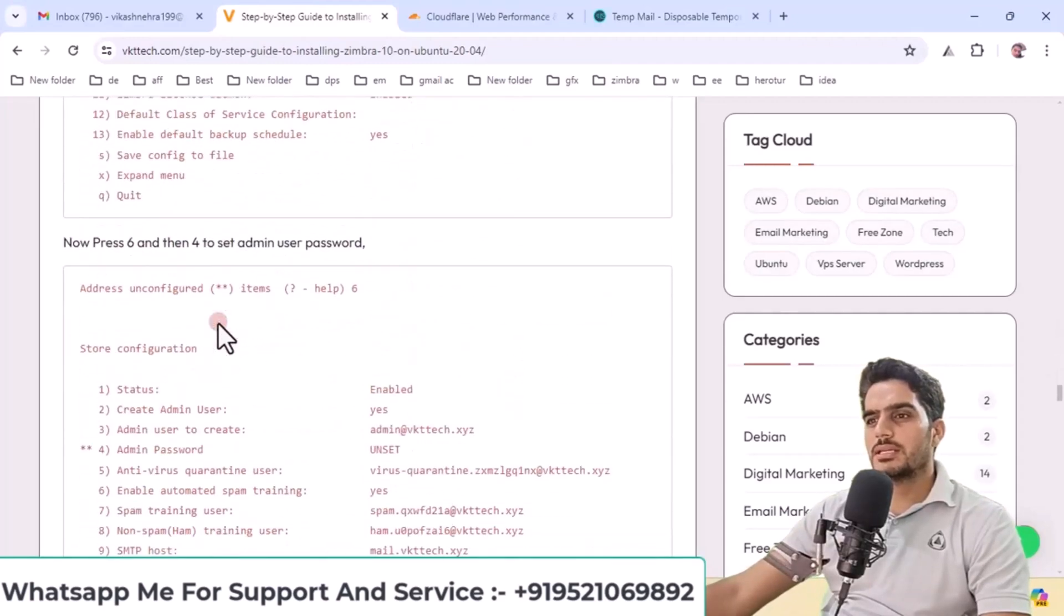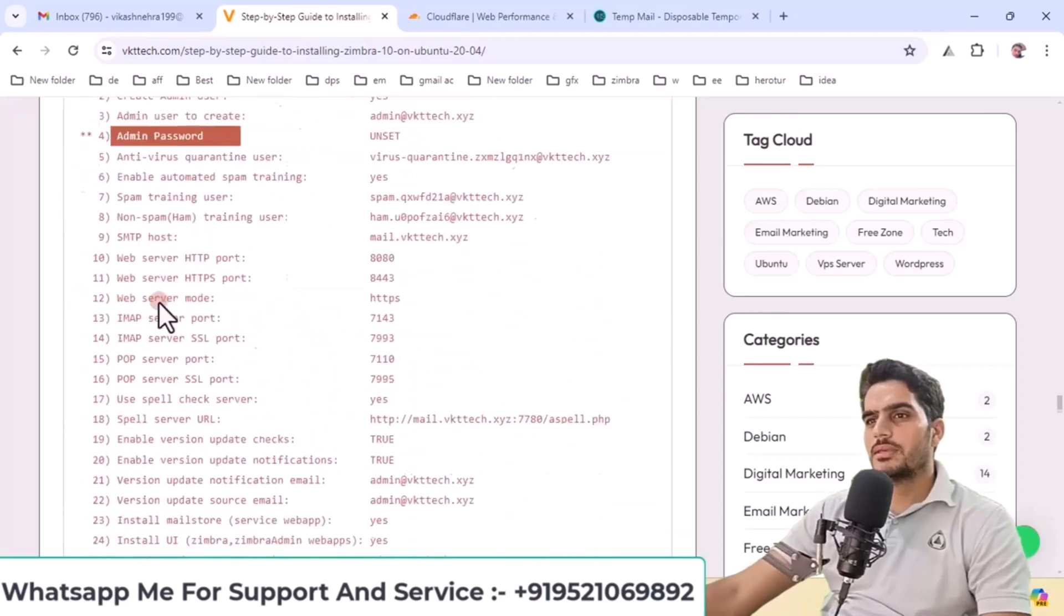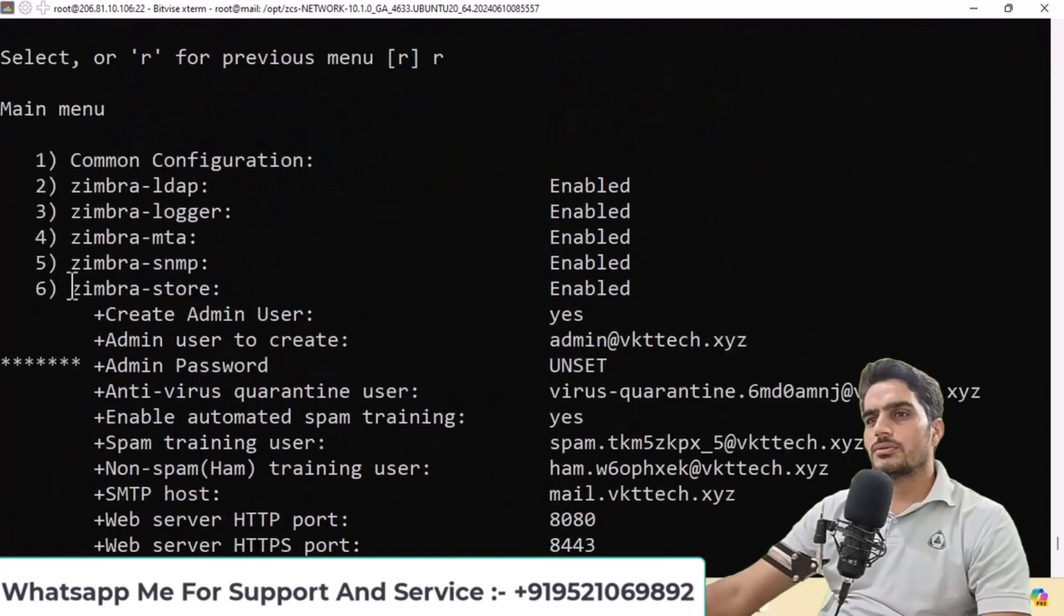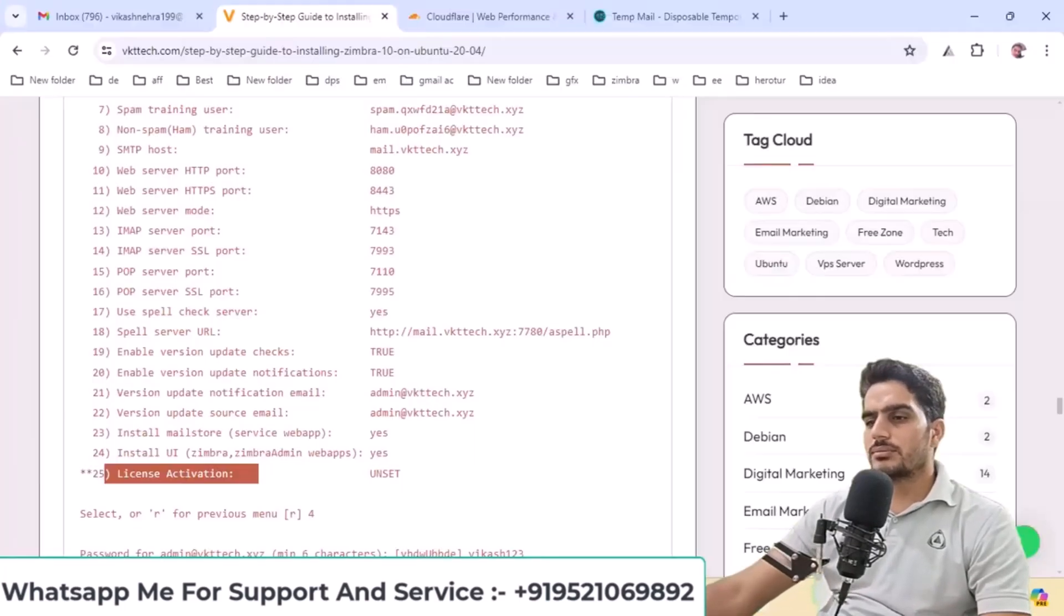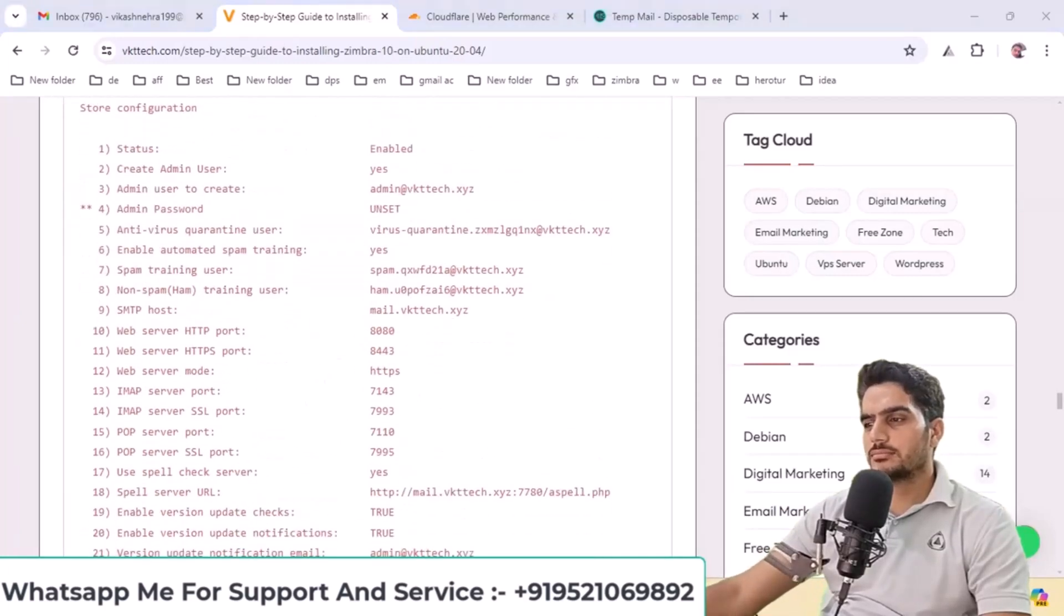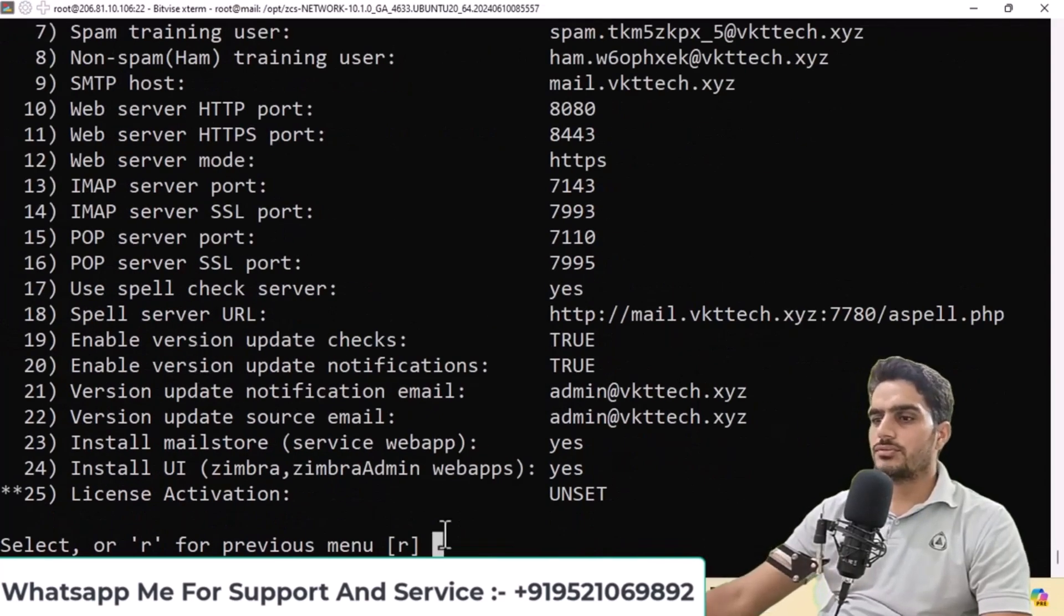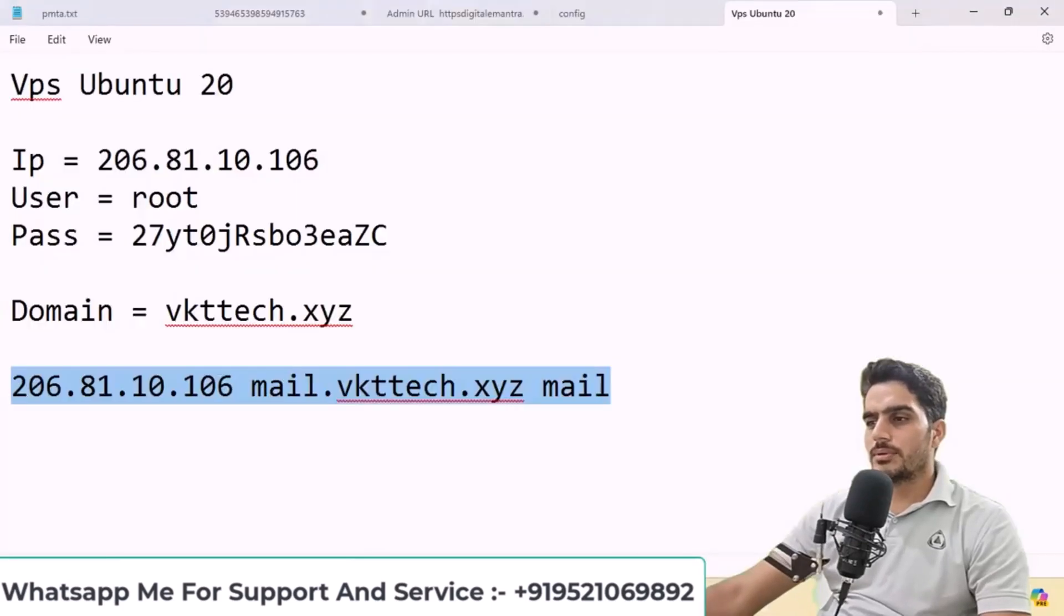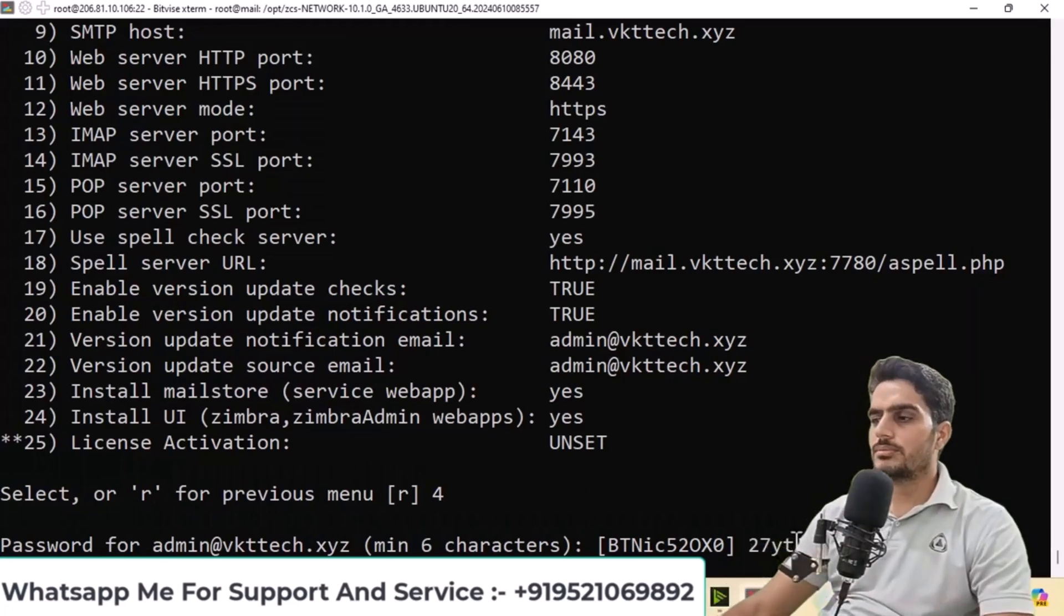First, select option 6 to edit the admin password and license settings. You'll see the screen where you can set the admin password. Make sure to set the admin password. Type 4 and press enter. I'll set the password here, you can enter your own password for login. Press enter when done.